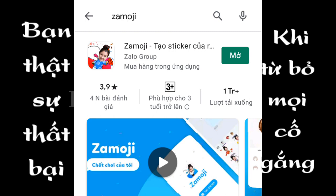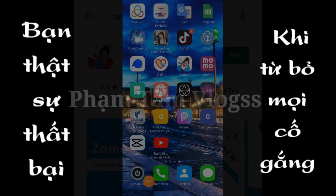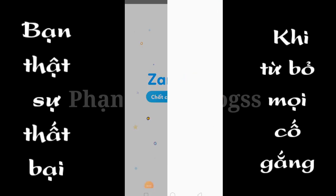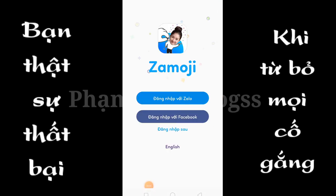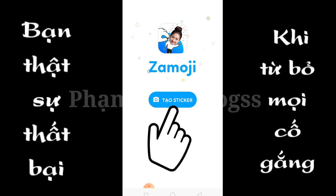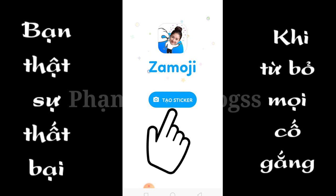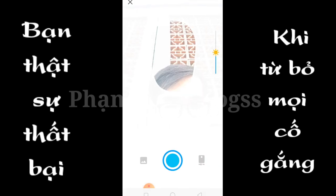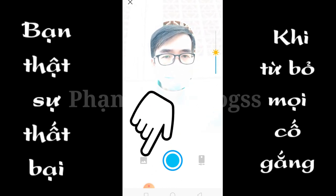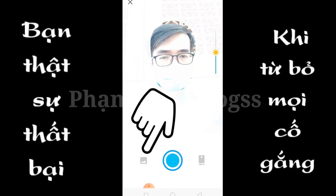Bây giờ anh em bắt đầu mở ứng dụng lên. Ở đây anh em có thể chọn đăng nhập với Zalo, đăng nhập với Facebook, hoặc là không cần đăng nhập cũng được. Bây giờ mình chọn đăng nhập. Anh em chọn tạo thích cơ ở đây. Ở đây anh em có thể chụp trực tiếp hoặc là lấy ảnh từ thư viện.